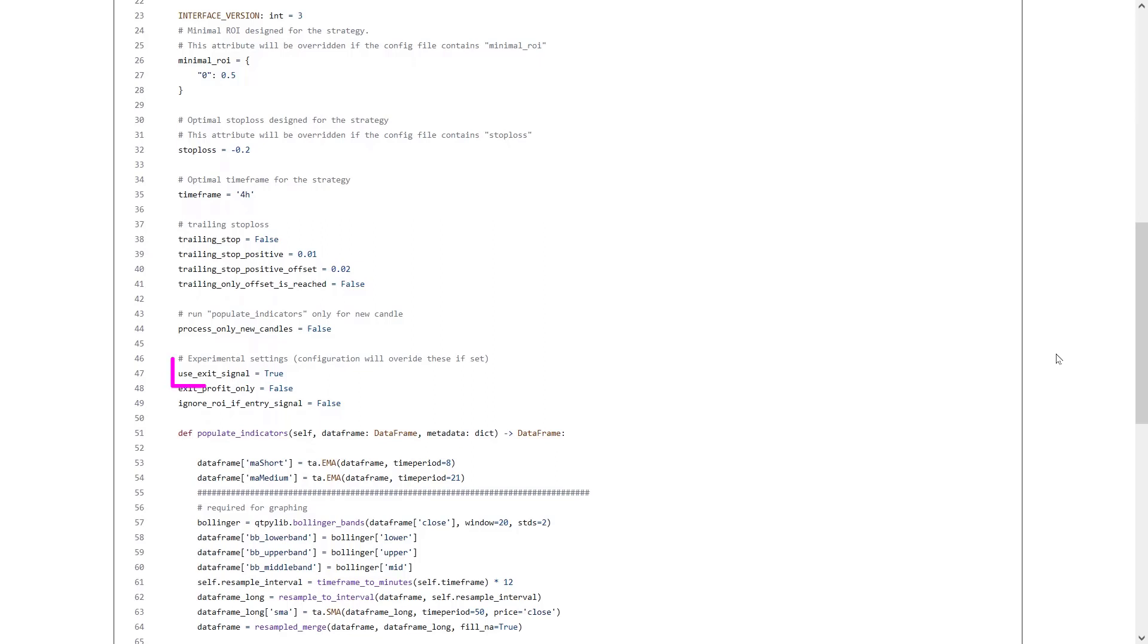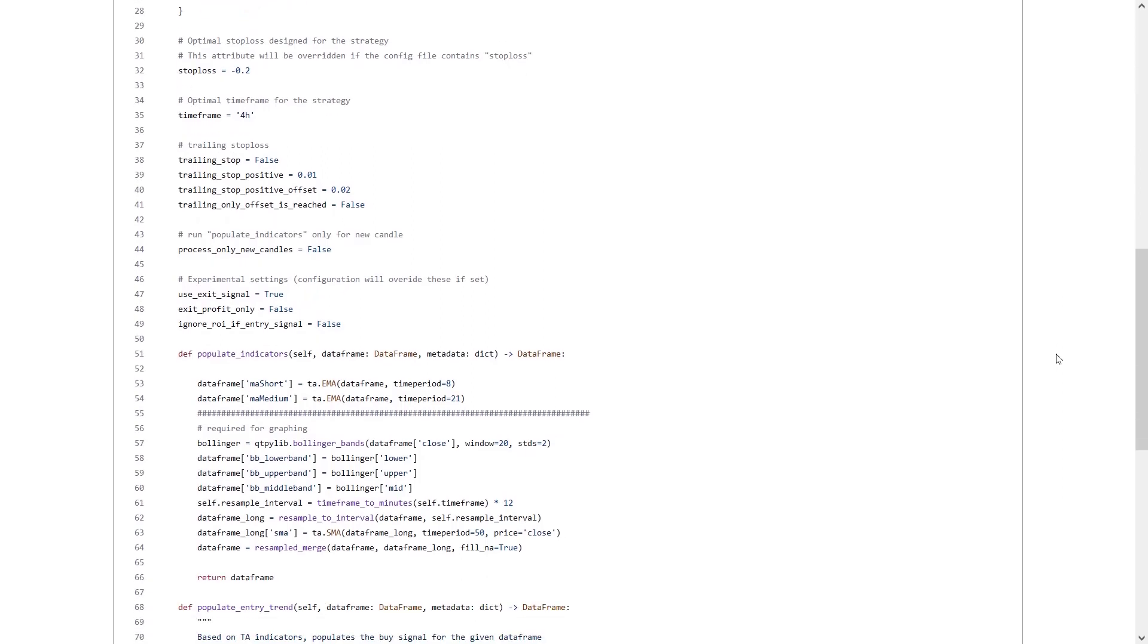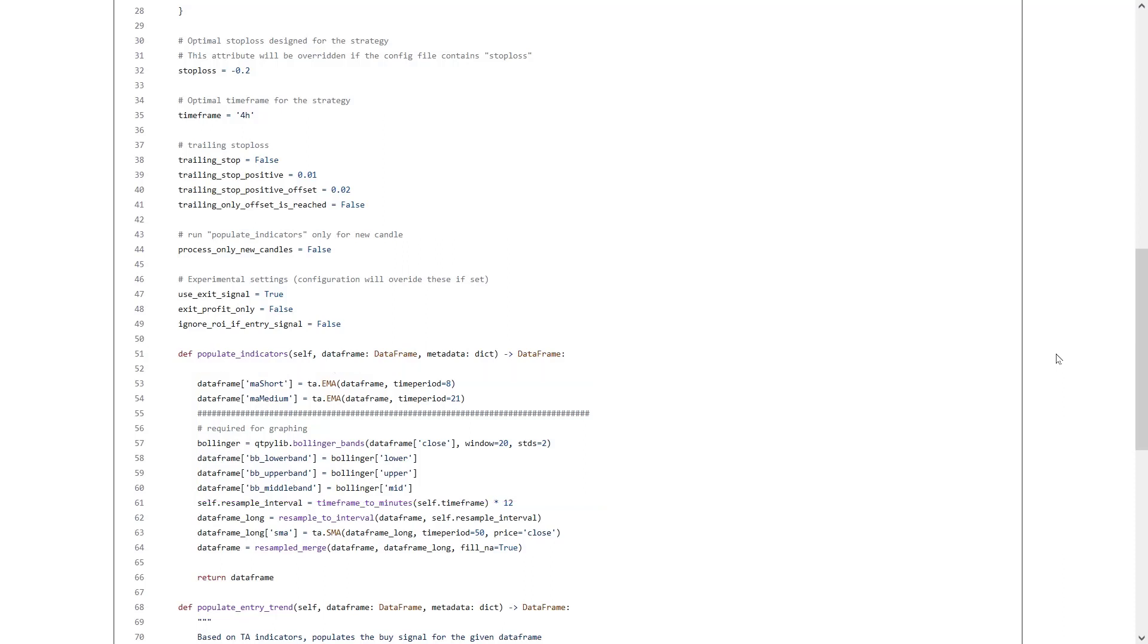And here, based on this line, the strategy will also use the exit signal too. This will be set a little bit further in the code though. In the populate indicators function, the EMA and Bollinger Bands are configured to be used in this strategy. There are two EMAs configured, the EMA 8 and the EMA 21. And this is the same setting in the previously tested average strategy.